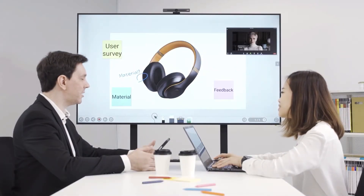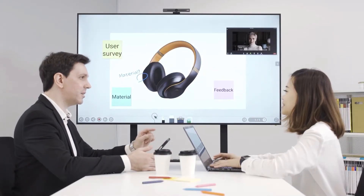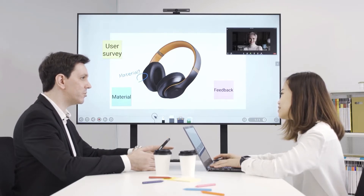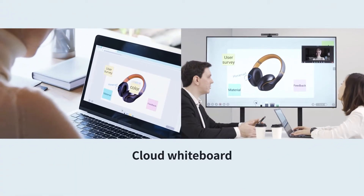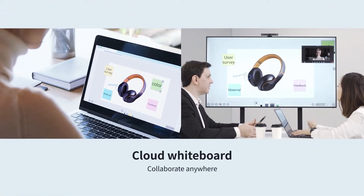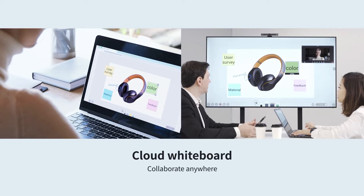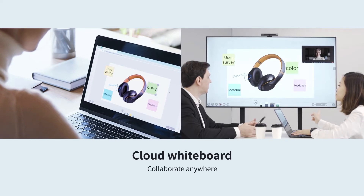The built-in cloud whiteboard enables your local and remote teams to work on one canvas. Import documents or images, post sticky notes and annotate on the board to brainstorm and collaborate.